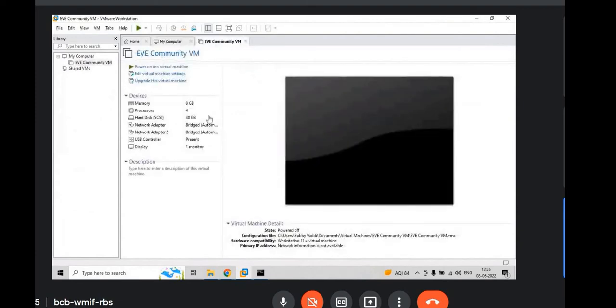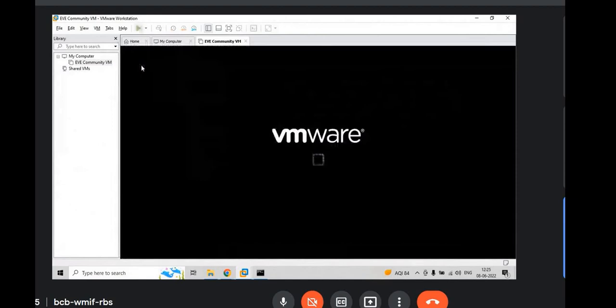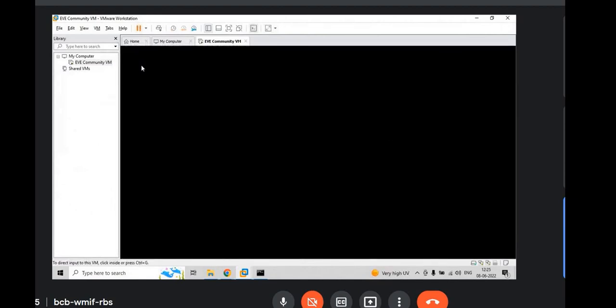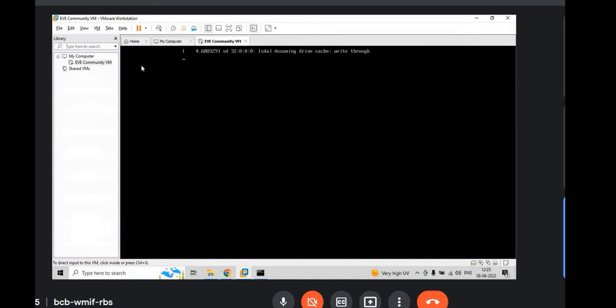Once it is installed, you can see EVE Community VM like this and you have to power on the virtual machine. Just click on Power On. And it will take some time to reboot.